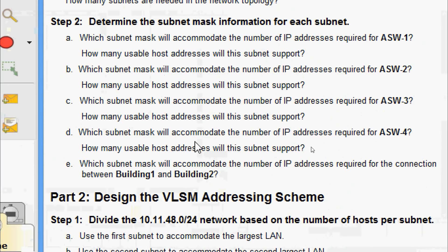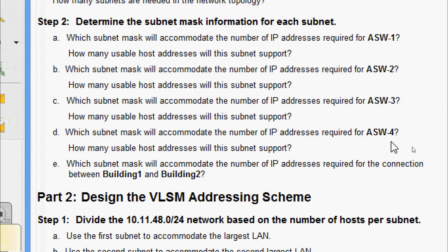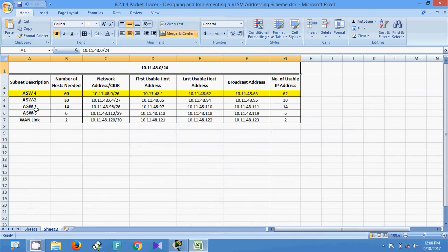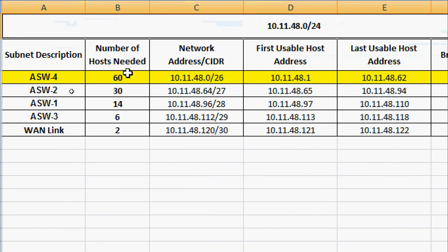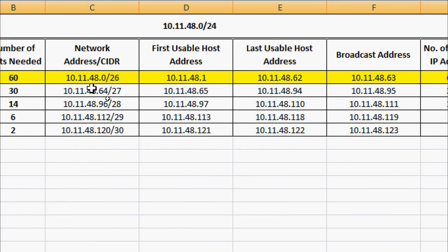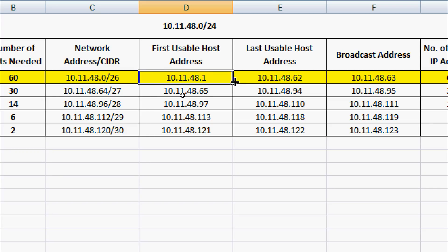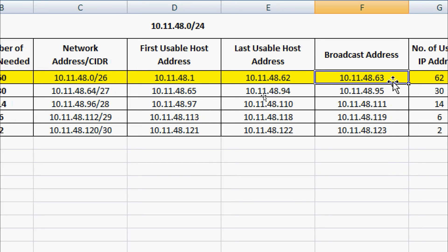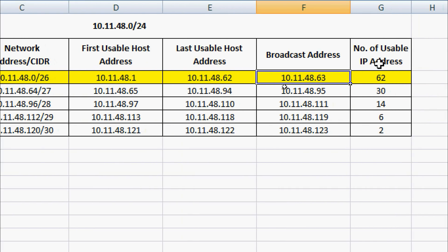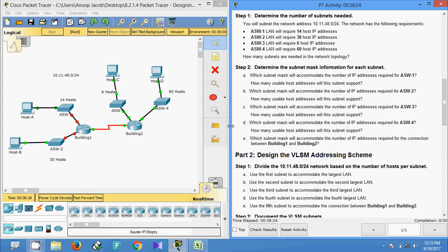For ASW-4: which subnet mask will accommodate the number of IP addresses required, and how many usable host addresses will this subnet support? For ASW-4, we require 60 hosts. The network address is 10.11.48.0/26, so the subnet mask is 255.255.255.192. The first usable host address is 10.11.48.1, the last usable host address is 10.11.48.62, and the number of usable IP addresses is 62.